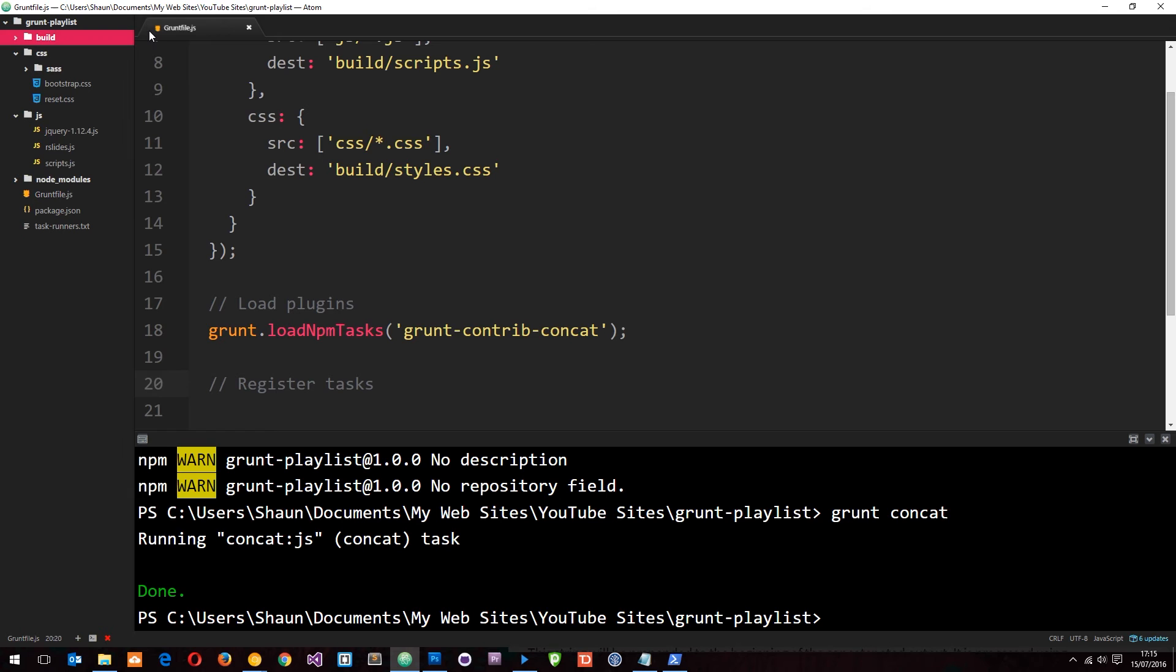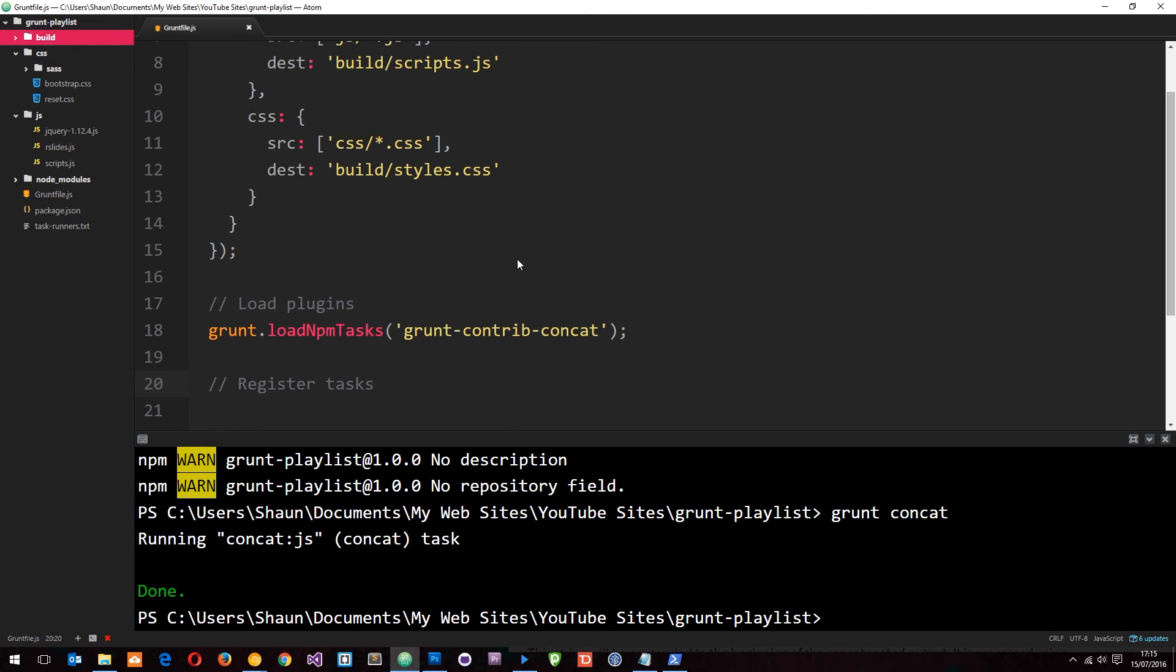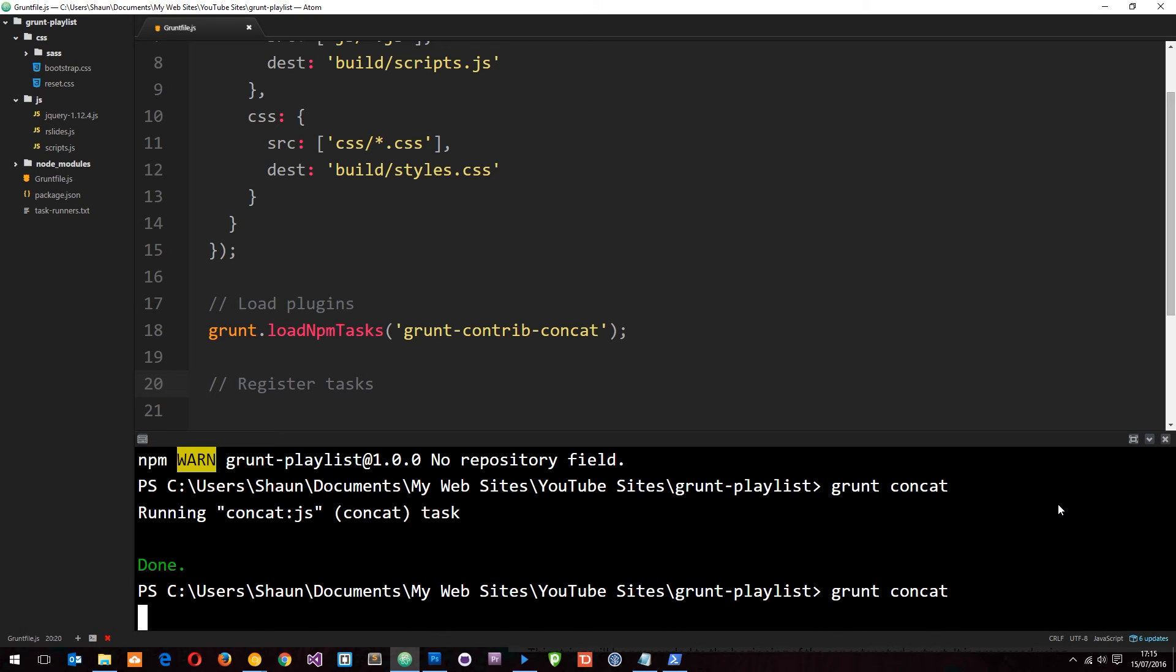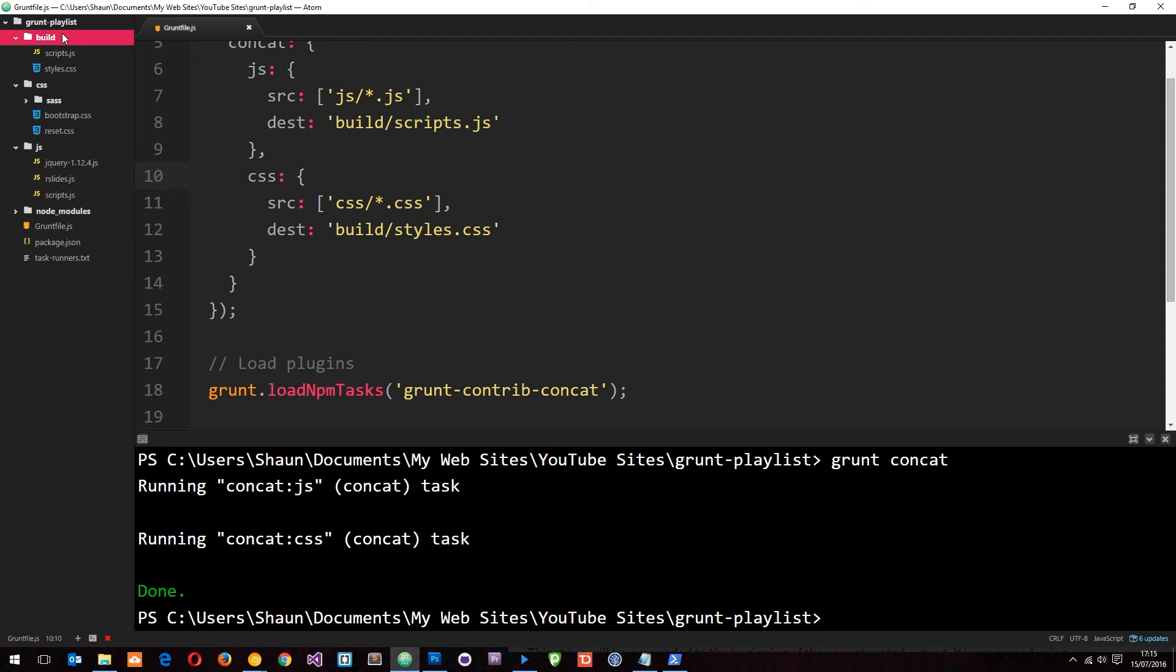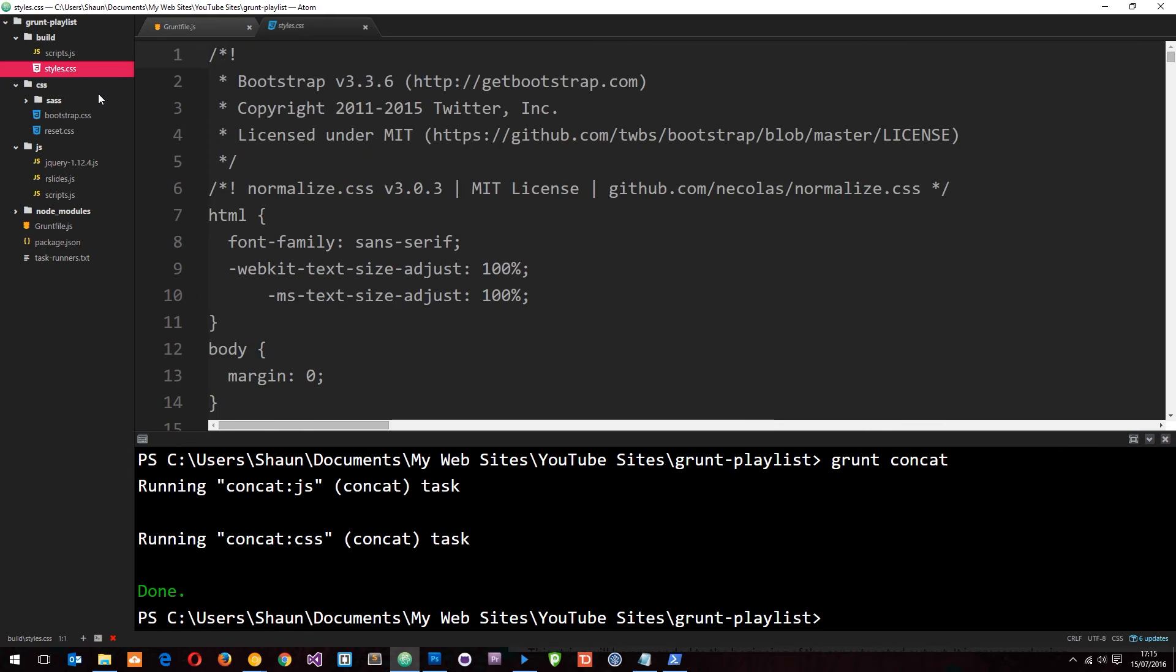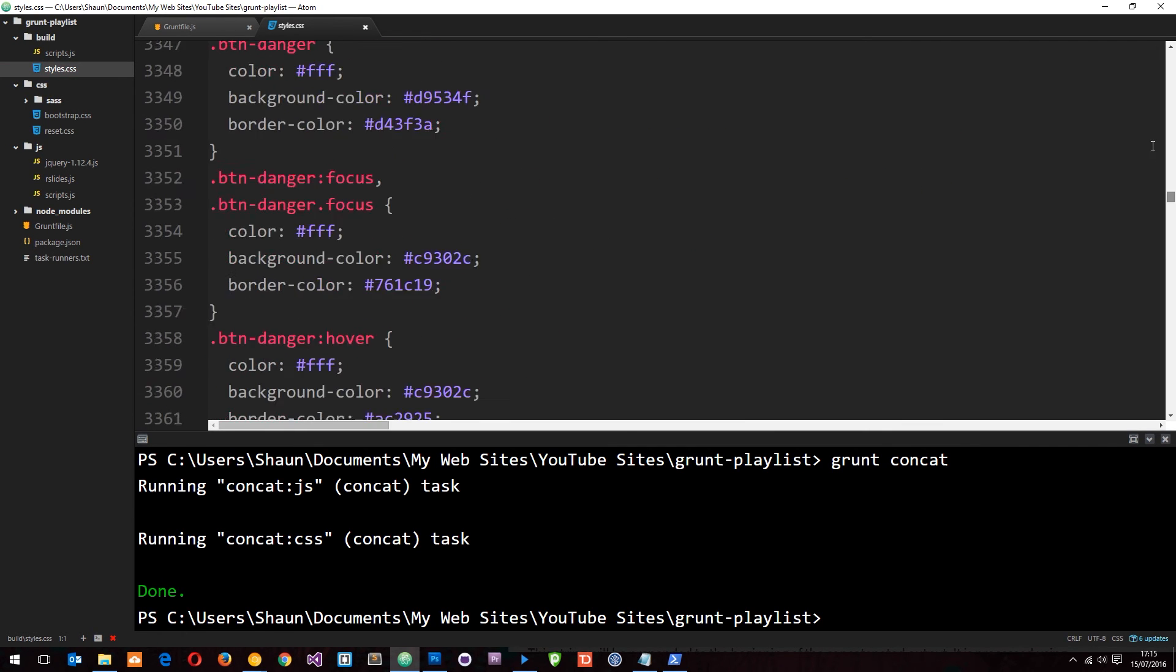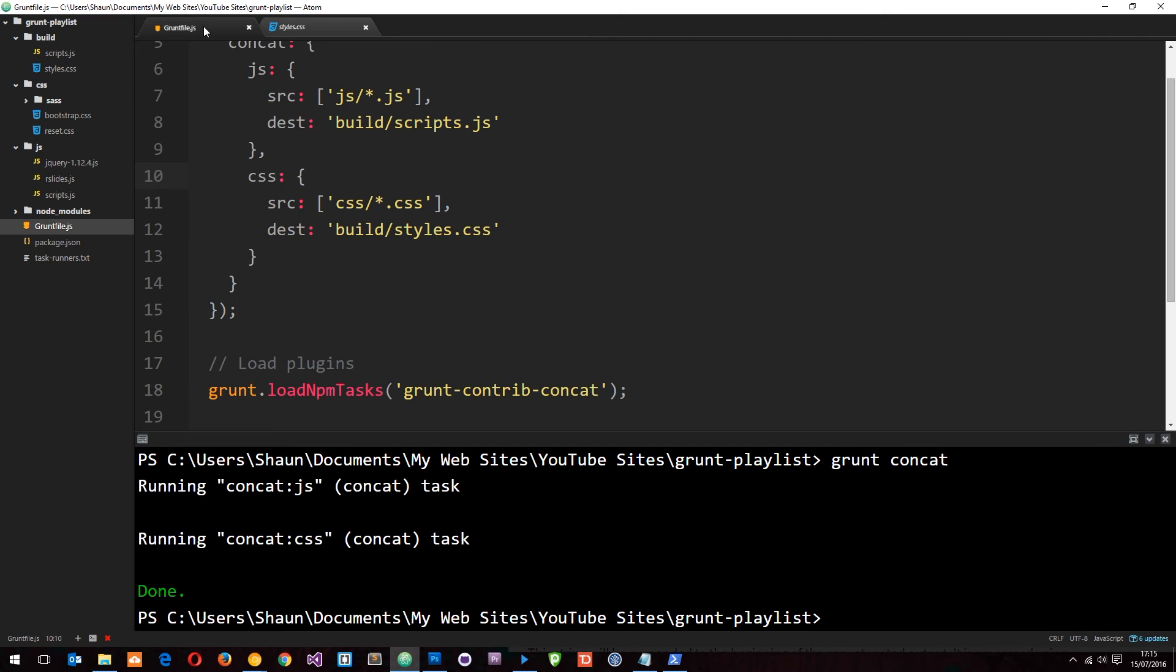Let's save it. I'm going to delete this build folder so we can start all over again. This time when I run grunt concat, it should do both tasks - the JavaScript option and the CSS option. If we look in the build folder now, we can see scripts.js and styles.css, which has concatenated these two styles. Pretty cool - so now it's done both of those at once.